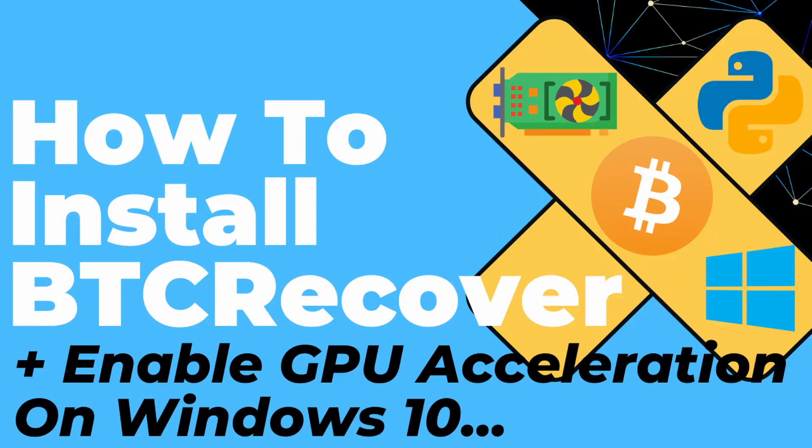So the first thing you have to do is download and install BTC Recover. And I've got a video that covers how to do that here.